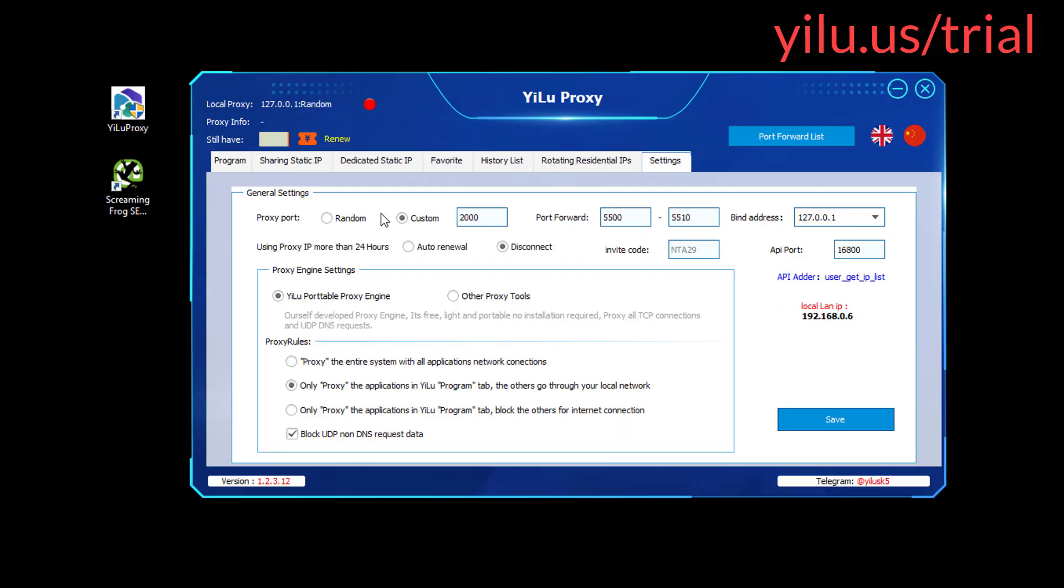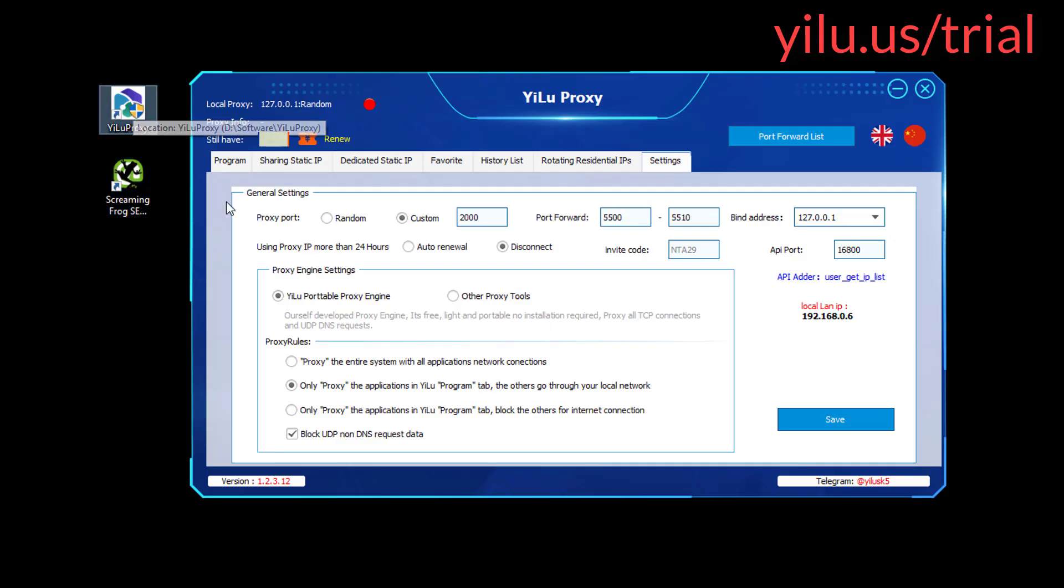Hello, everyone. The video shows how to integrate YiLU Proxy with Screaming Frog SEO Spider software.